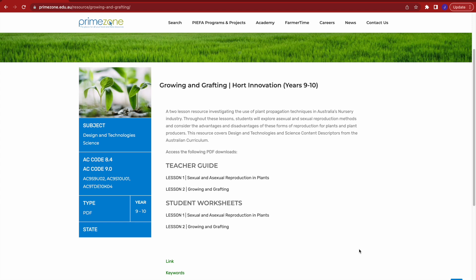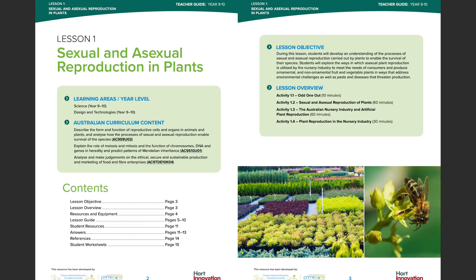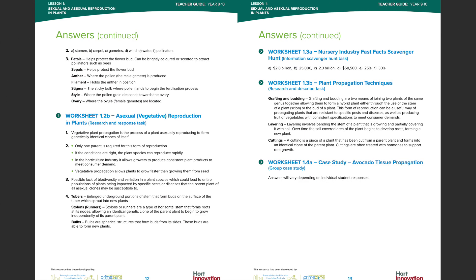This resource is comprised of two comprehensive teacher guides containing step-by-step guidance on the delivery of lessons. The accompanying student worksheets can be accessed at the bottom of the teacher guide or downloaded separately from the Primezone landing page to be shared with students as a hard copy or digitally. Both teacher guides contain an overview of the Australian Curriculum content covered throughout the lesson, along with a list of required materials and equipment, clickable links for multimedia content, and an answer section for ease of implementation within any classroom.